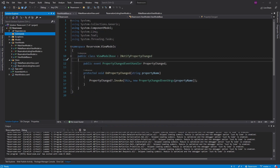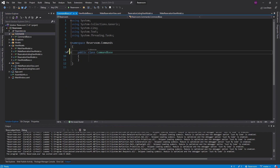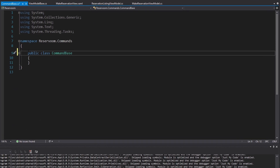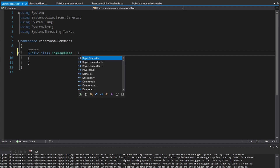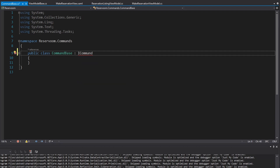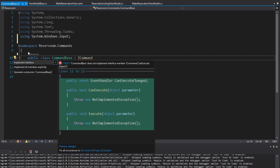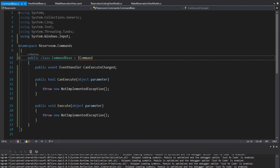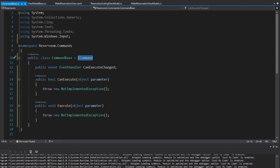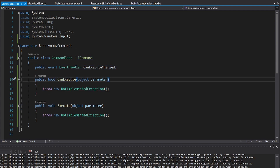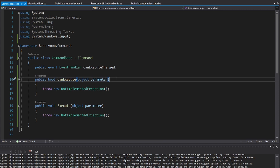So, class CommandBase. The most important thing that all commands are going to have to do is implement ICommand — that is an interface. Let's import that and implement that interface. The UI is going to hook into this interface and use these methods and listen for this event. CanExecute is a method that tells if the command can execute.